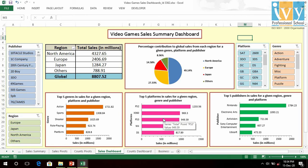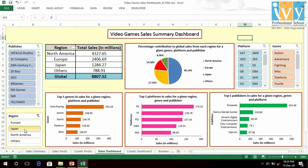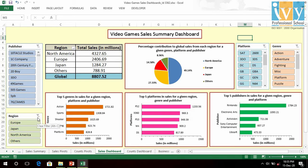Among the top five platforms overall are PS2, X360, PS3, WII and DS. In Japan, PS and SNES are in the top five in sales. Among the top five publishers overall in sales are Nintendo, Electronic Arts, Activision, Sony Computer Entertainment and Ubisoft.